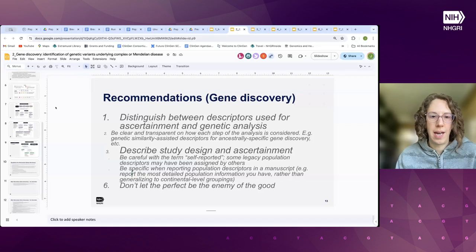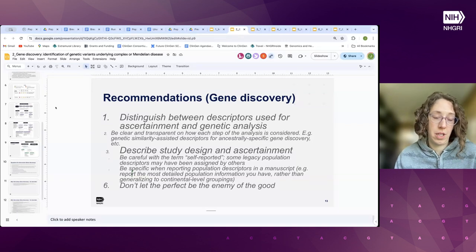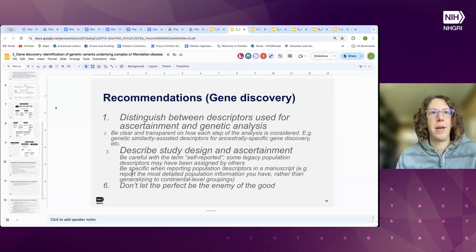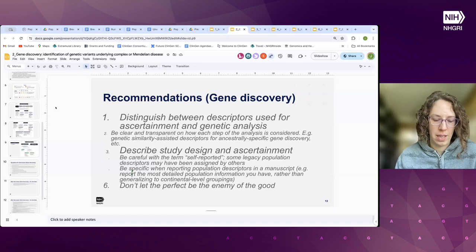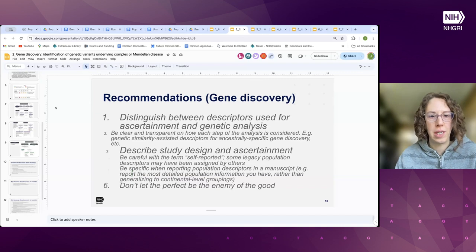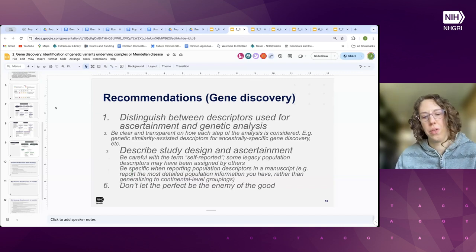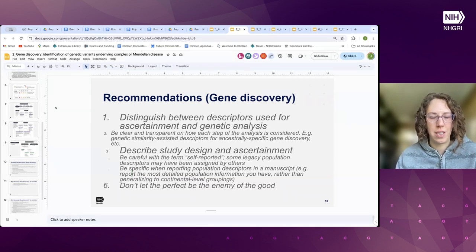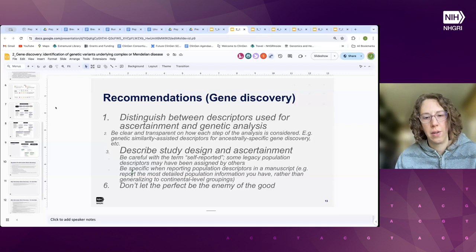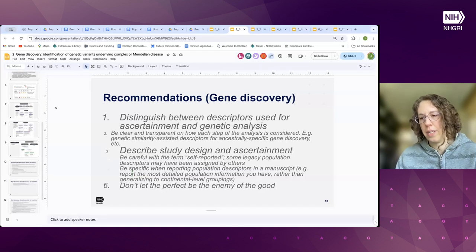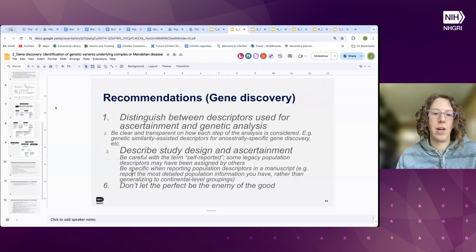For every study that goes into an analysis, be very clear about how population descriptors were identified, how individuals were labeled, and be as specific as possible when reporting a population. Don't round everyone up to the closest continental group — include the most specific information possible. Another recommendation: don't let the perfect be the enemy of the good, because we're trying to use all the resources in legacy datasets and do the best science we can given the limitations.